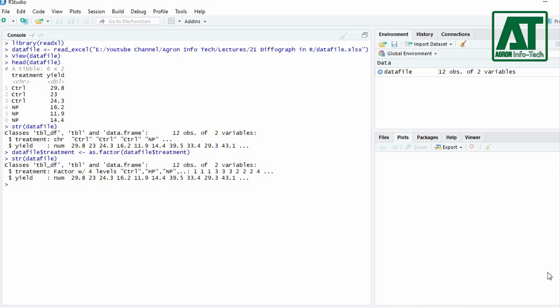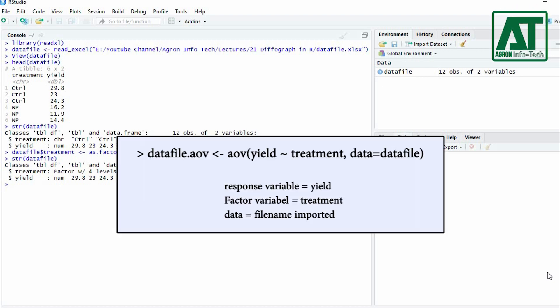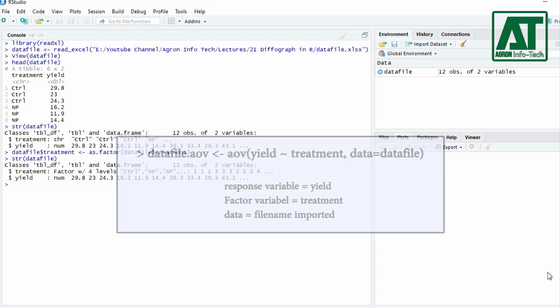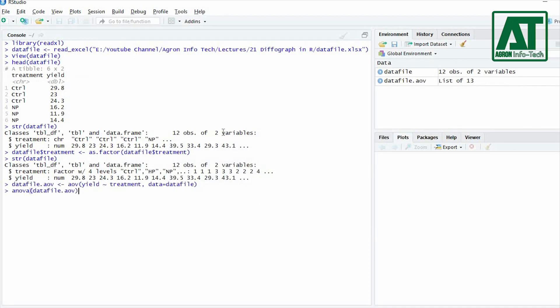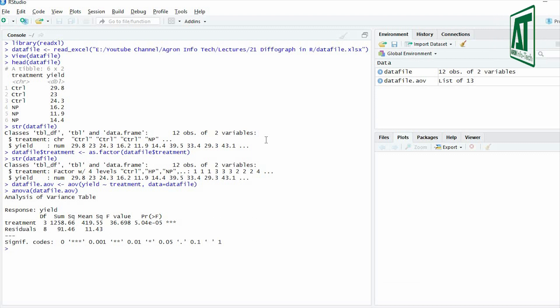One-way analysis of variance will be used to see the significance of seed priming treatments on the response variable. For this, use the aov() function — in parentheses, type the response variable separated by treatment and the file name. The analysis of variance indicates a significant effect of treatment on yield.